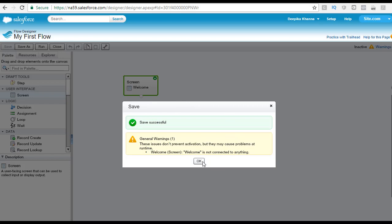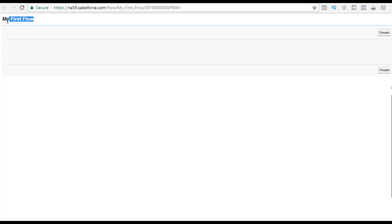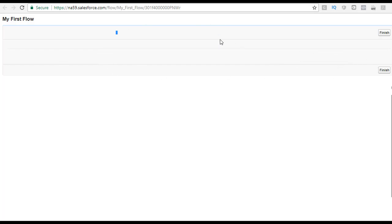Let's go ahead and run this. We have created just one flow with one screen only. When you run it, this is what you see — just the name of the flow and a finish button automatically shown, since there is only one screen. Nothing is on the screen because no text has been added.